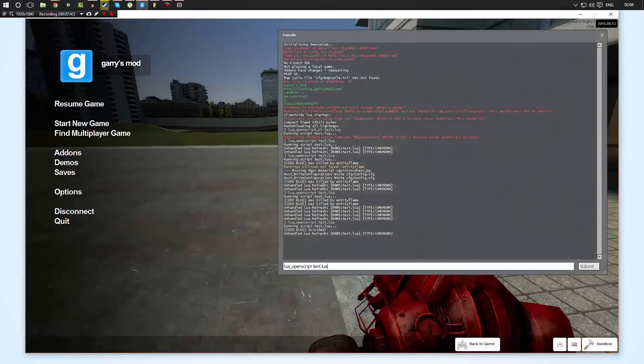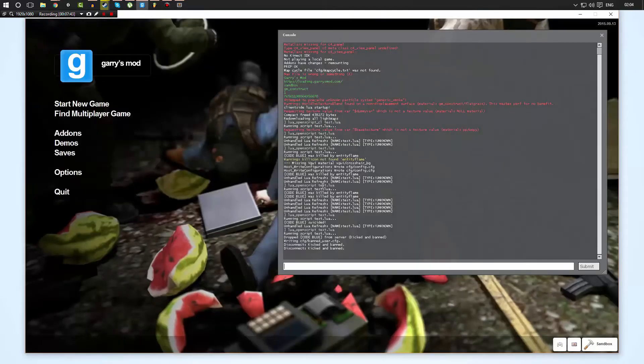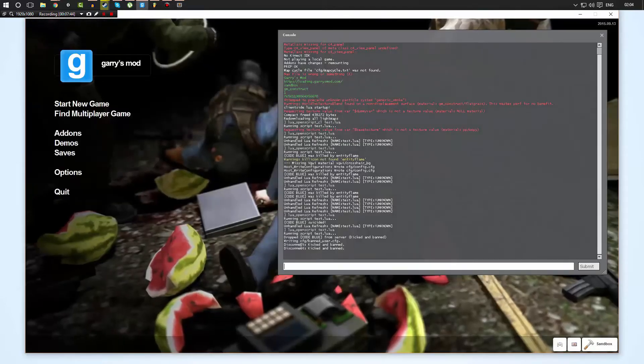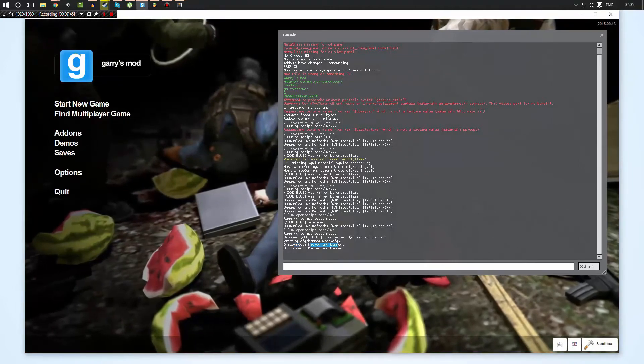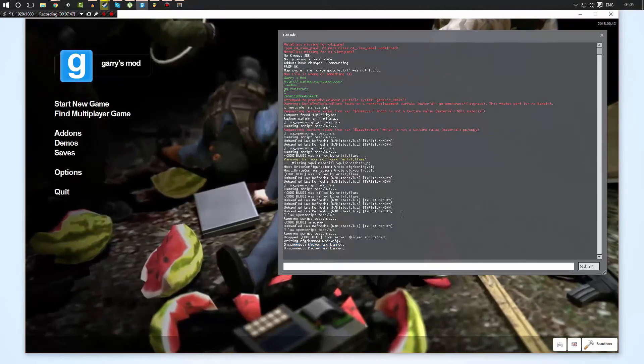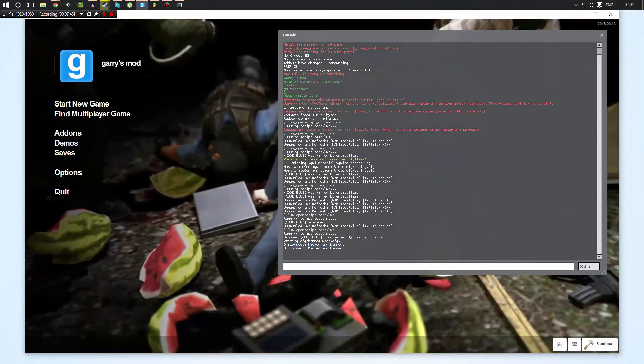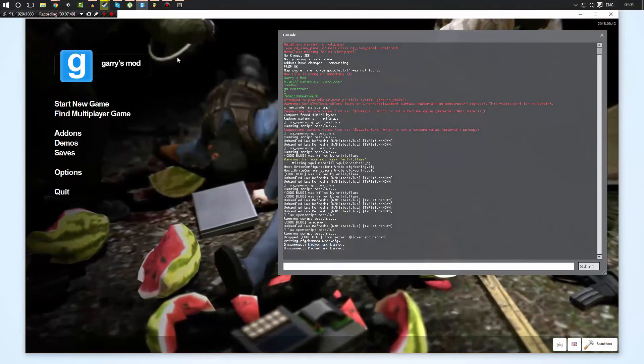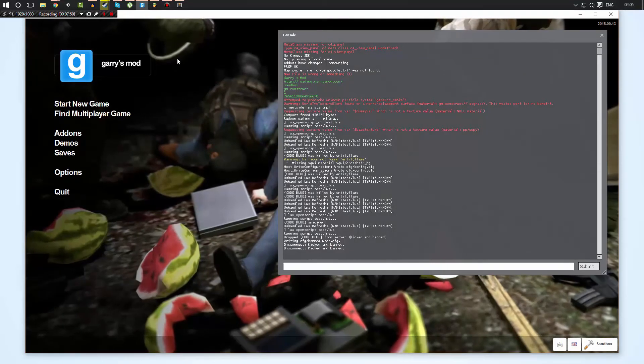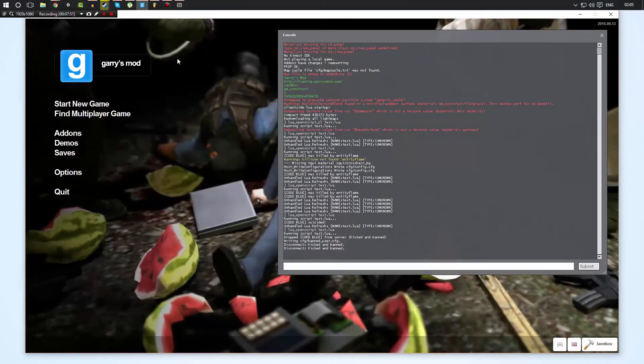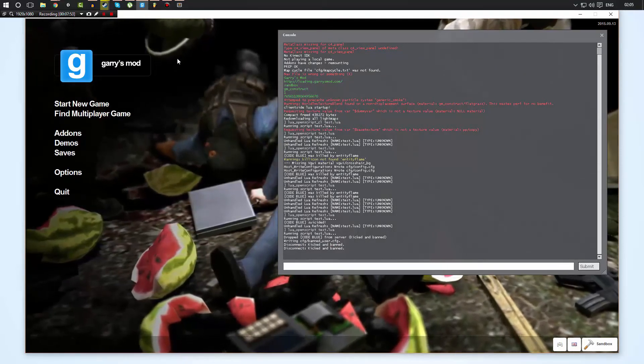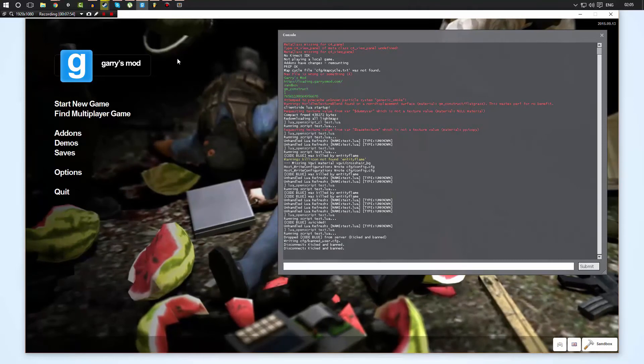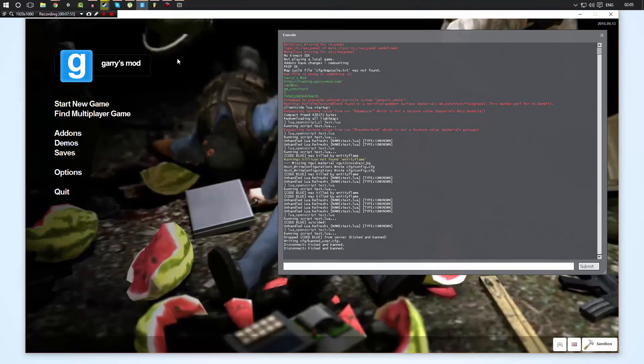I was kicked and banned. So I hope that makes sense to you on how we can use server-side scripts. I do apologize that again we didn't do too much.